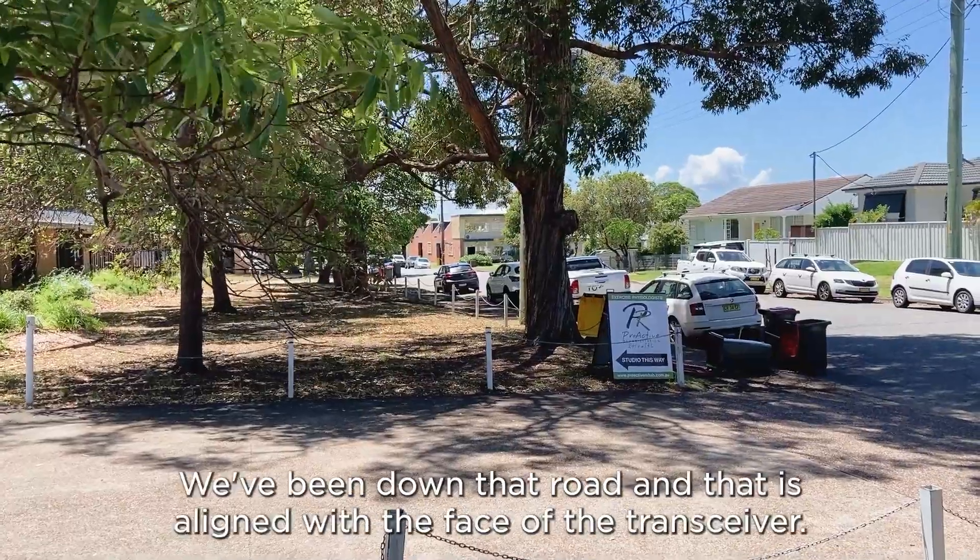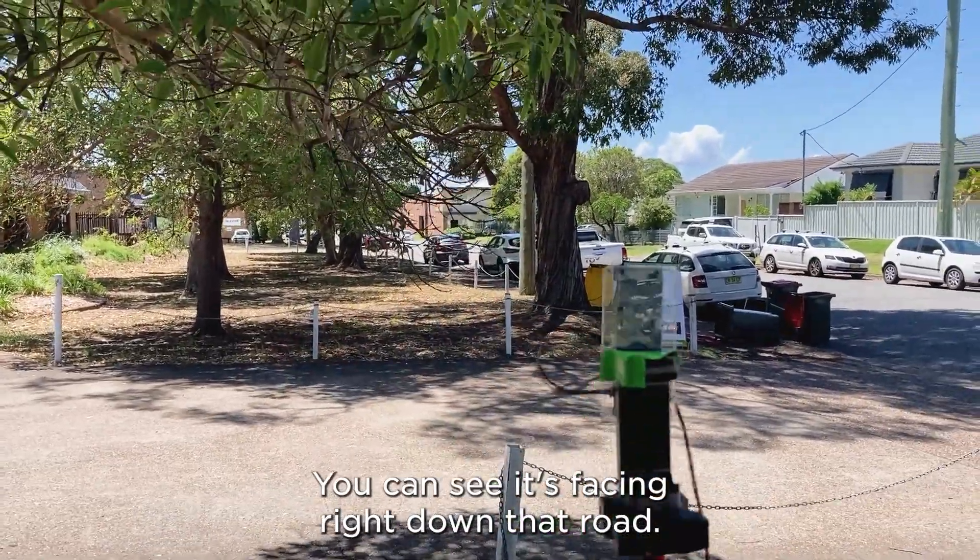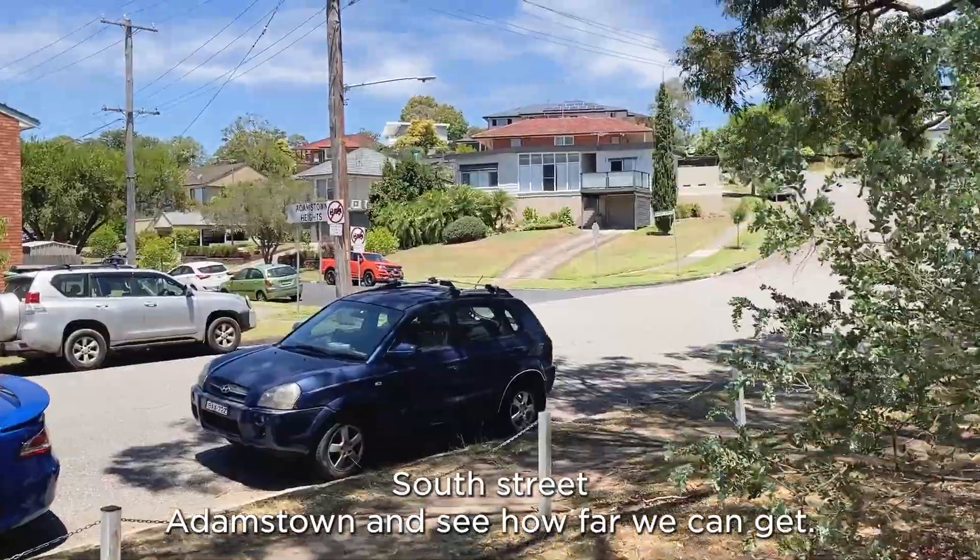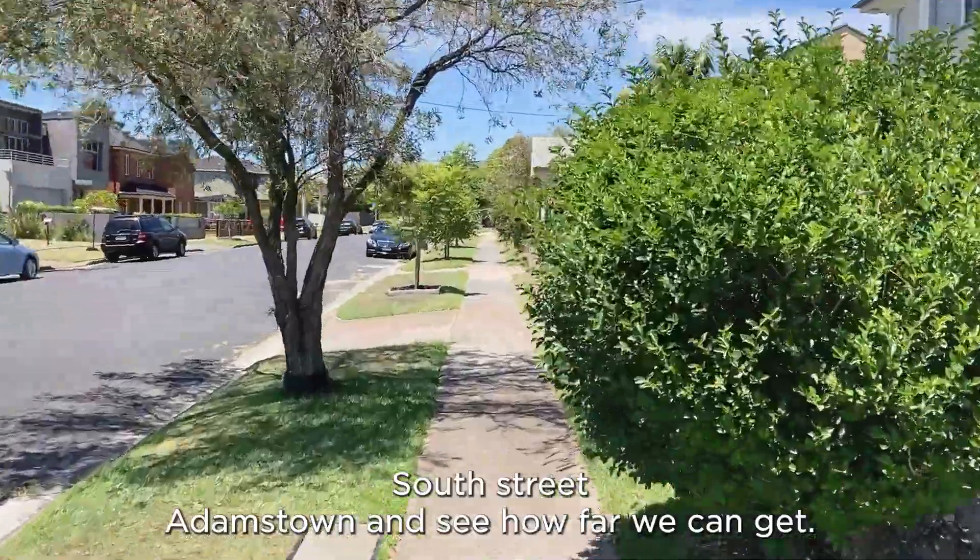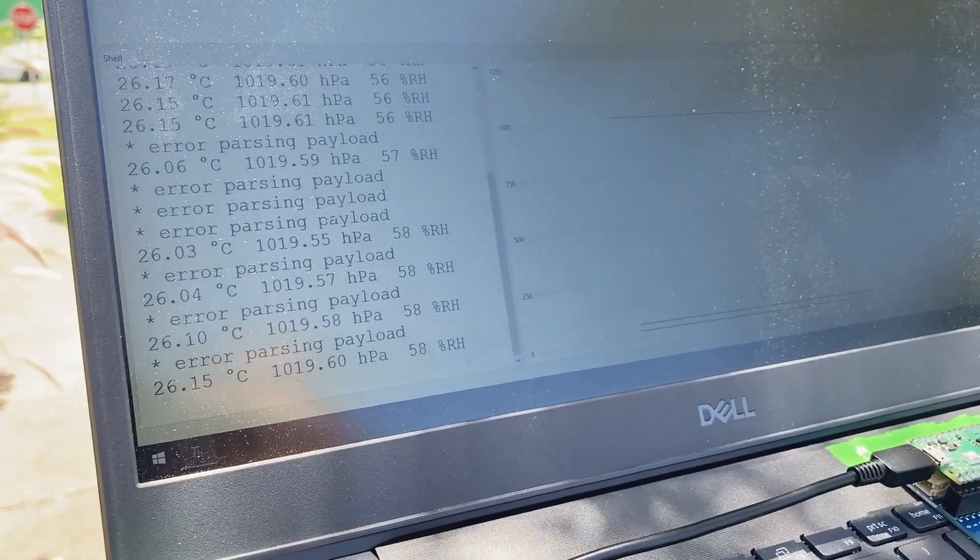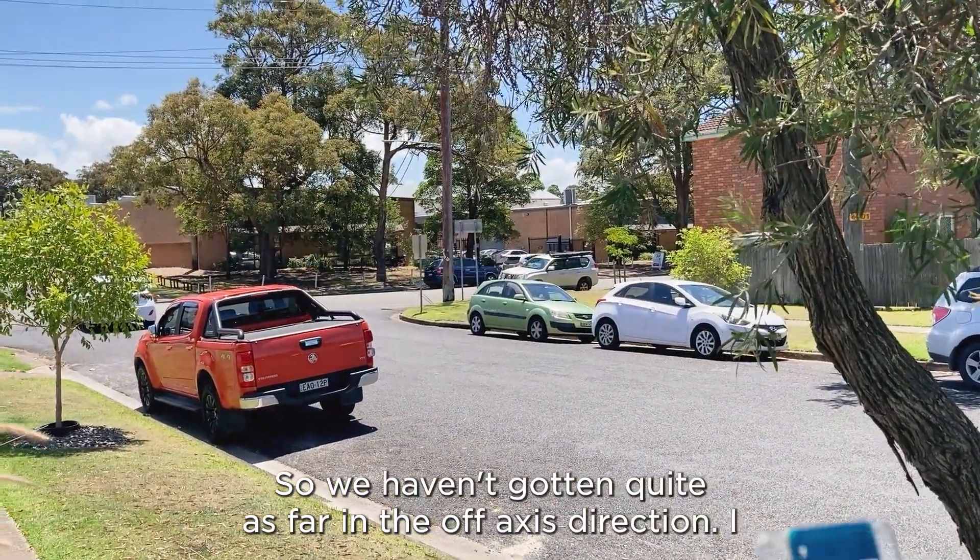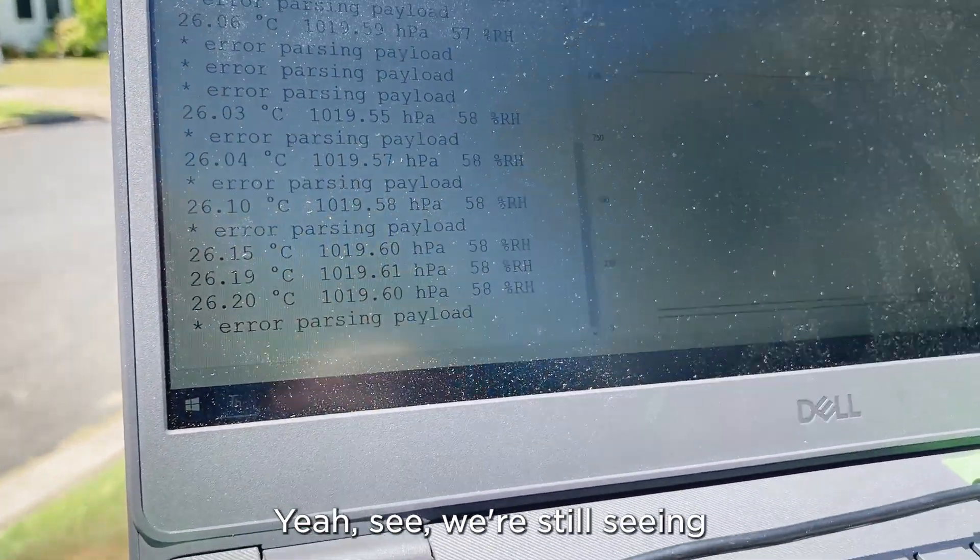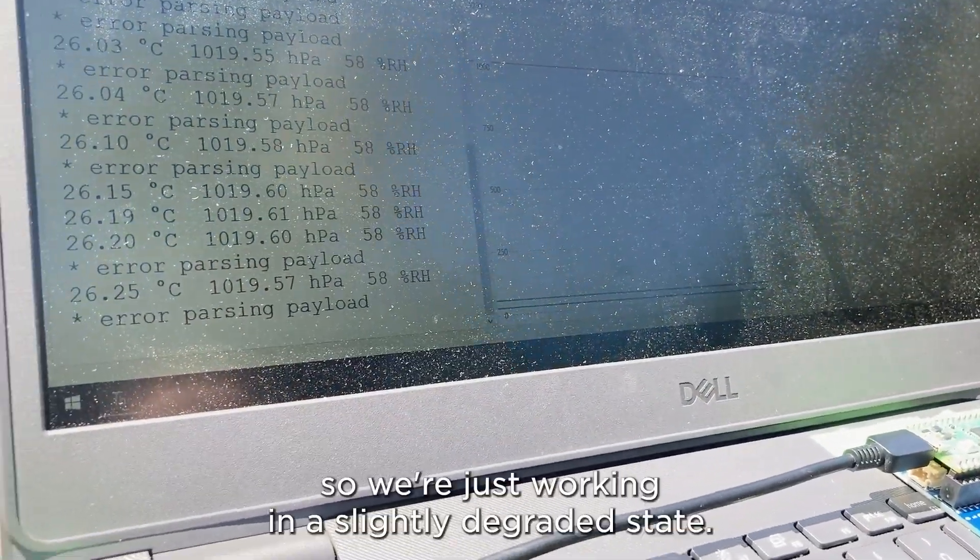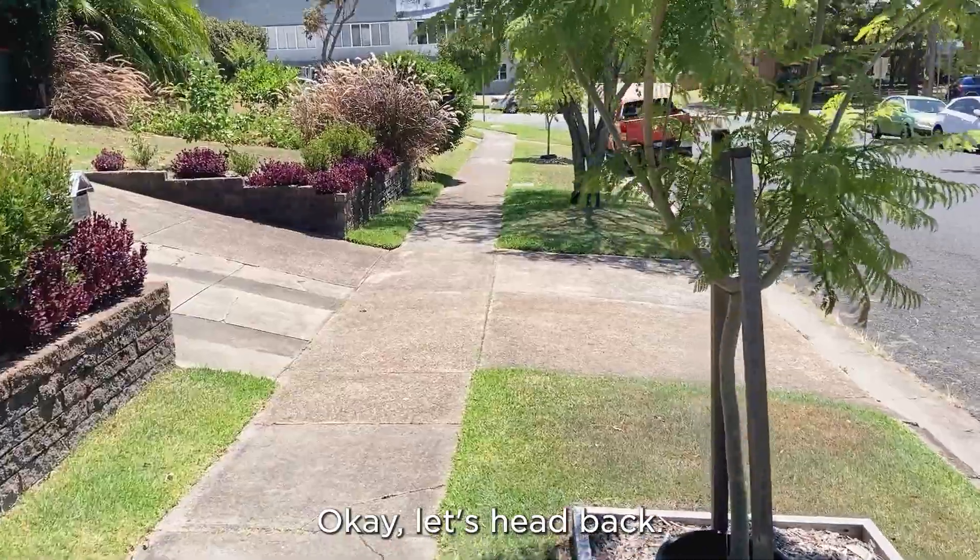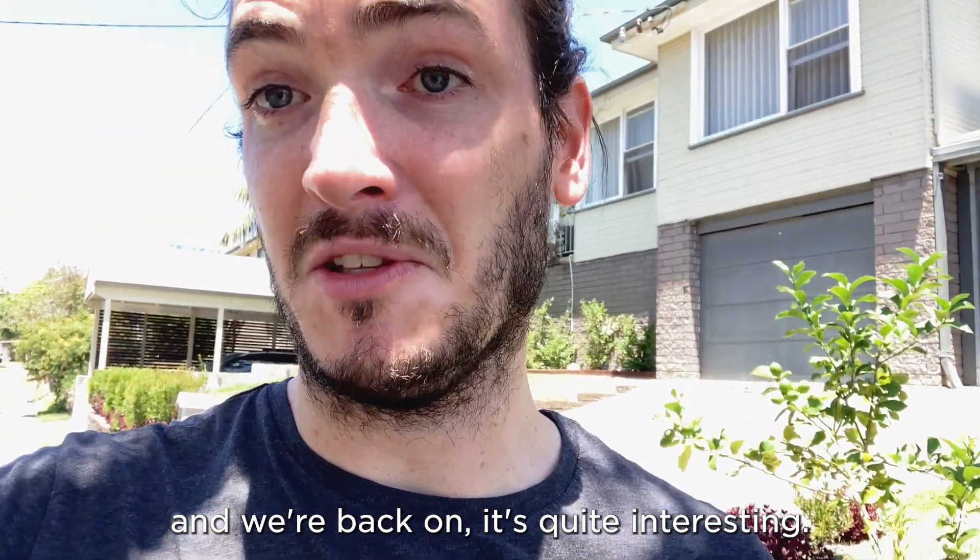So let's head back. We've been down that road and that is aligned with the face of the transceiver. You can see it's facing right down that road. Now we're going to go up this street, South street, Adamstown, and see how far we can get. And it looks like we're getting about one in every two messages or thereabouts. So we haven't gotten quite as far in the off axis direction. I wonder how far we can push this out. Yeah, see, we're still seeing a couple more errors, but as you can see, we're still getting full packets. So we're just working in a slightly degraded state. Okay, let's head back. I've only taken a few steps and we're back on. It's quite interesting.